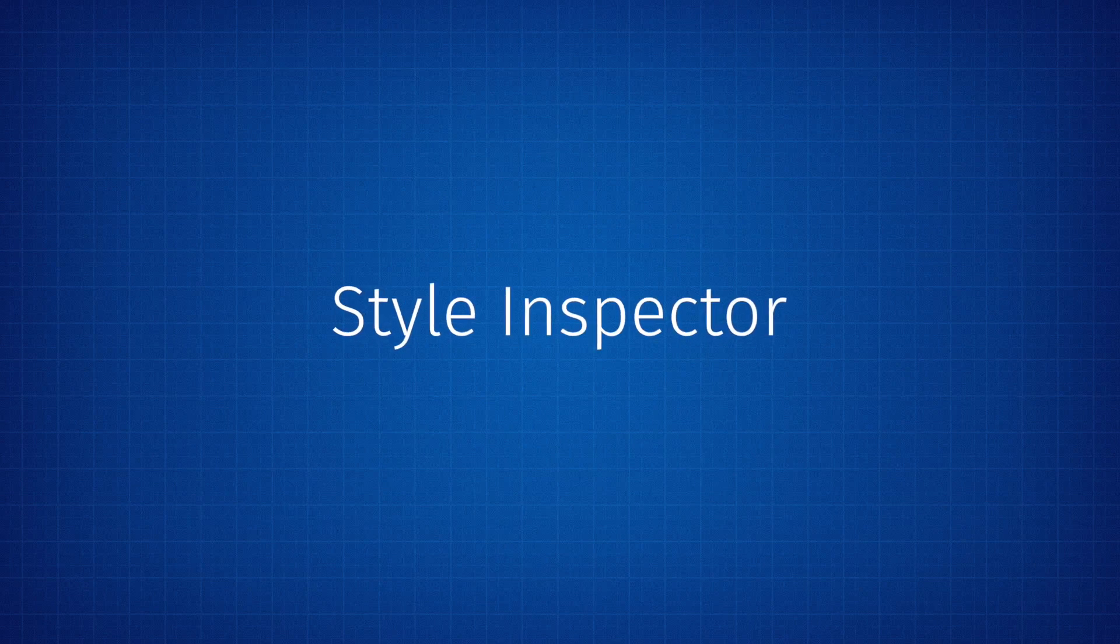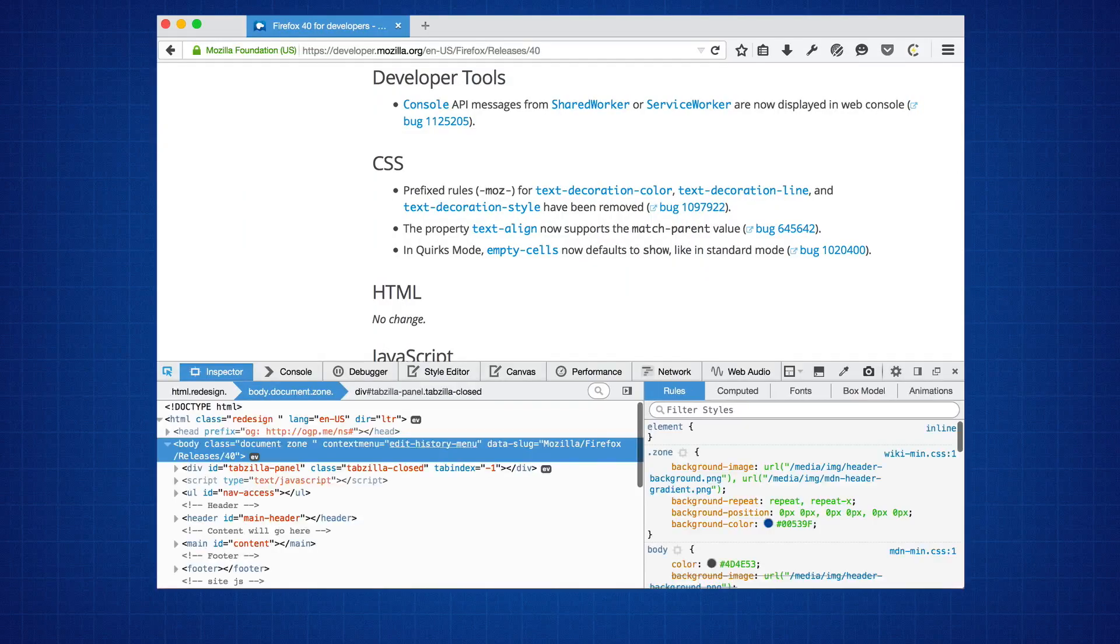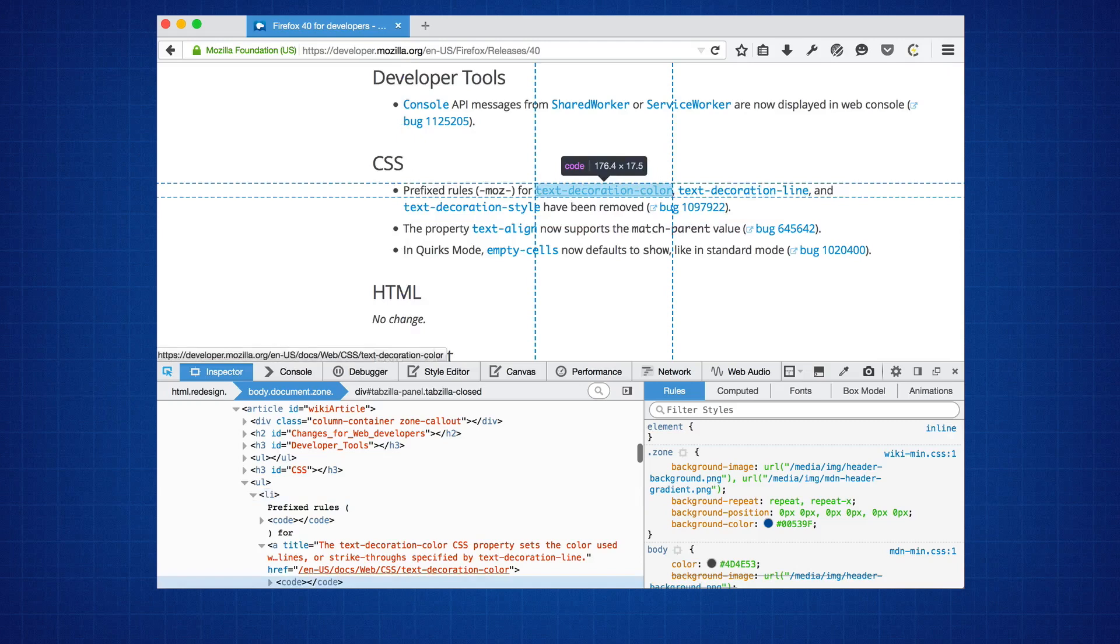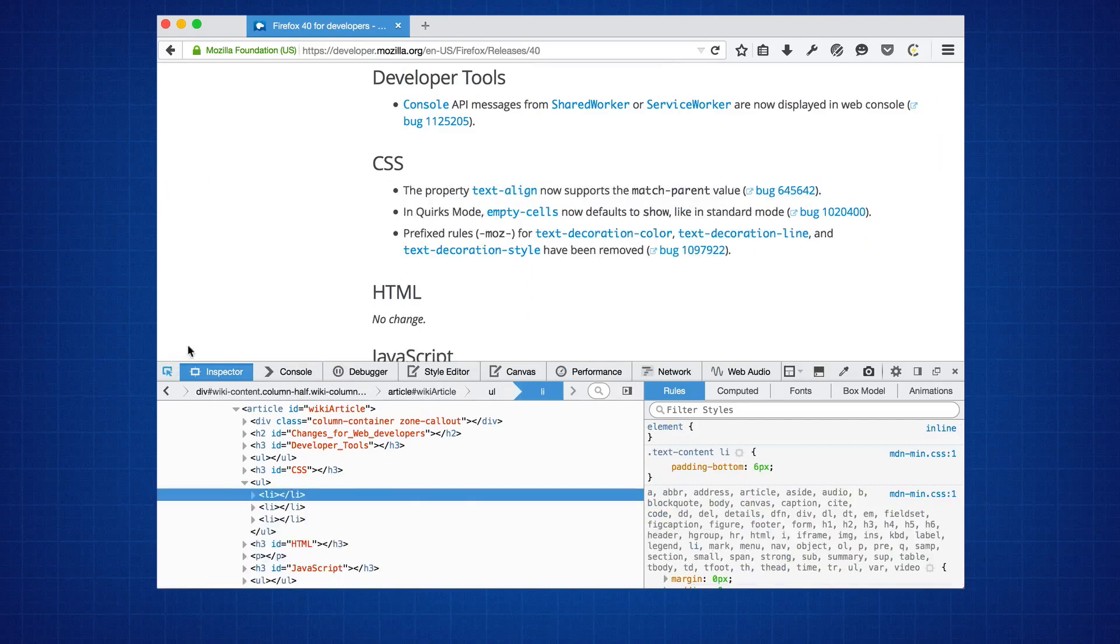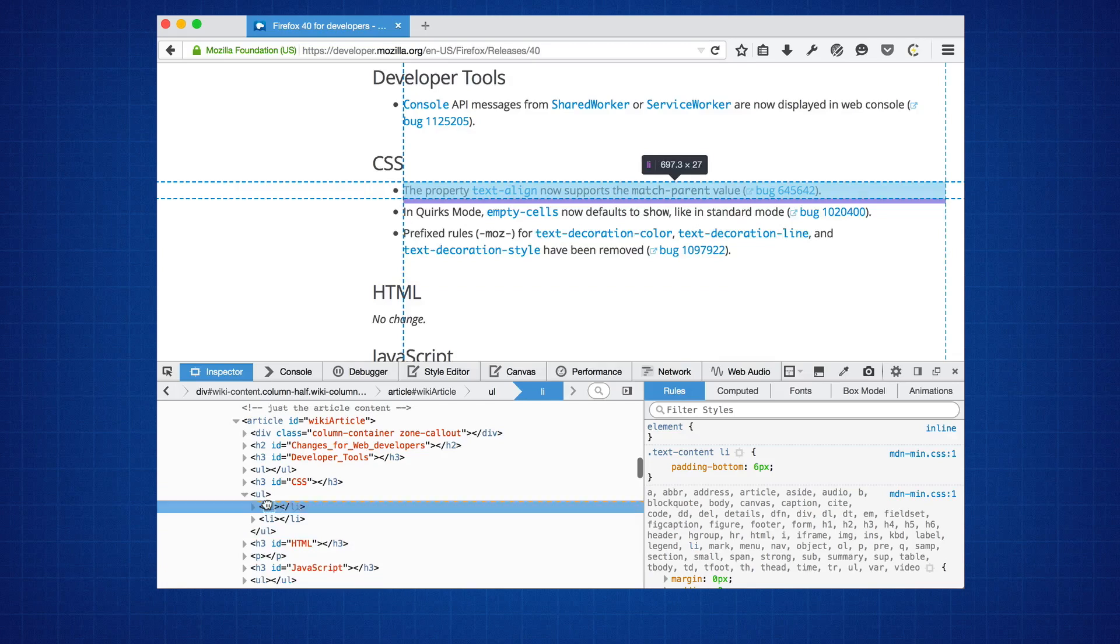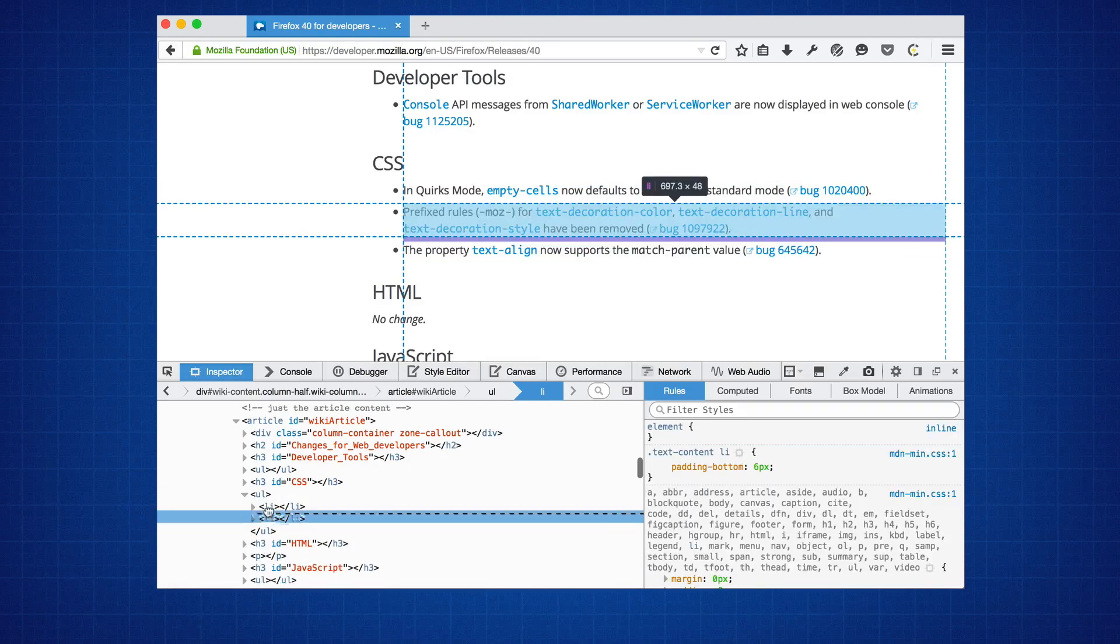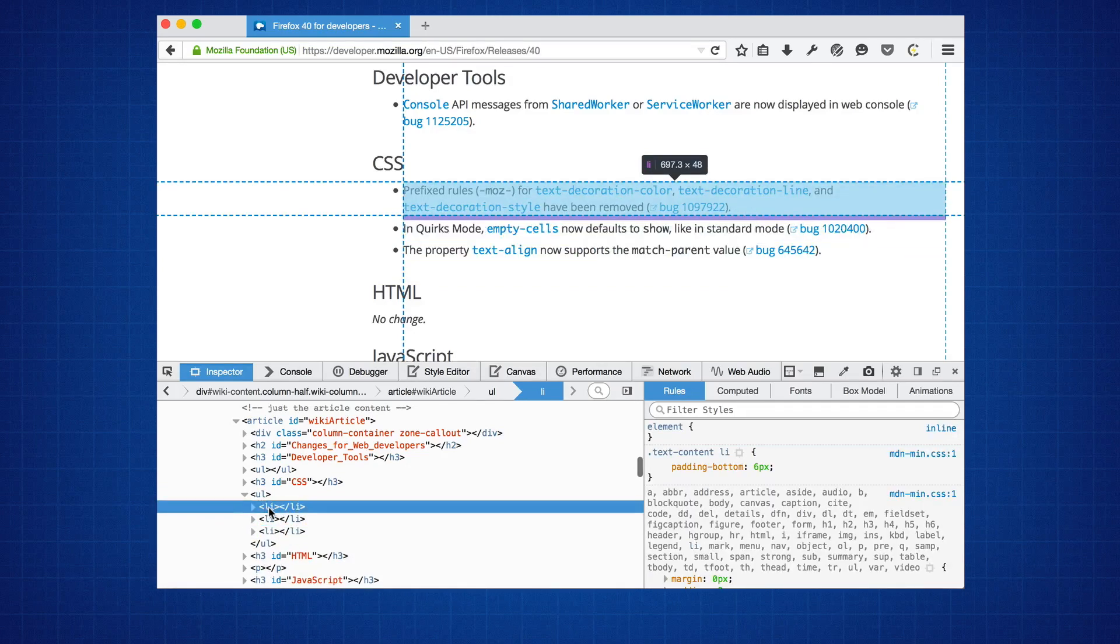The style inspector also got some love, making it easier to tweak and build web pages. You can now drag and drop DOM nodes around the markup view in the inspector to change the order of content on your site without having to refresh the page.